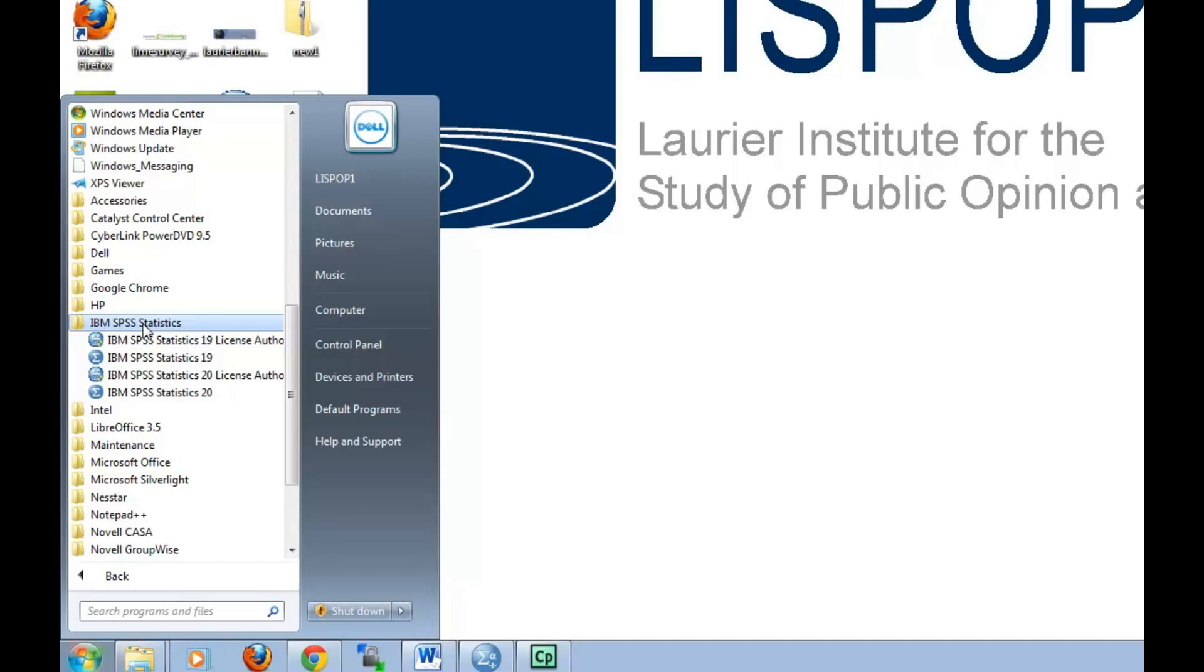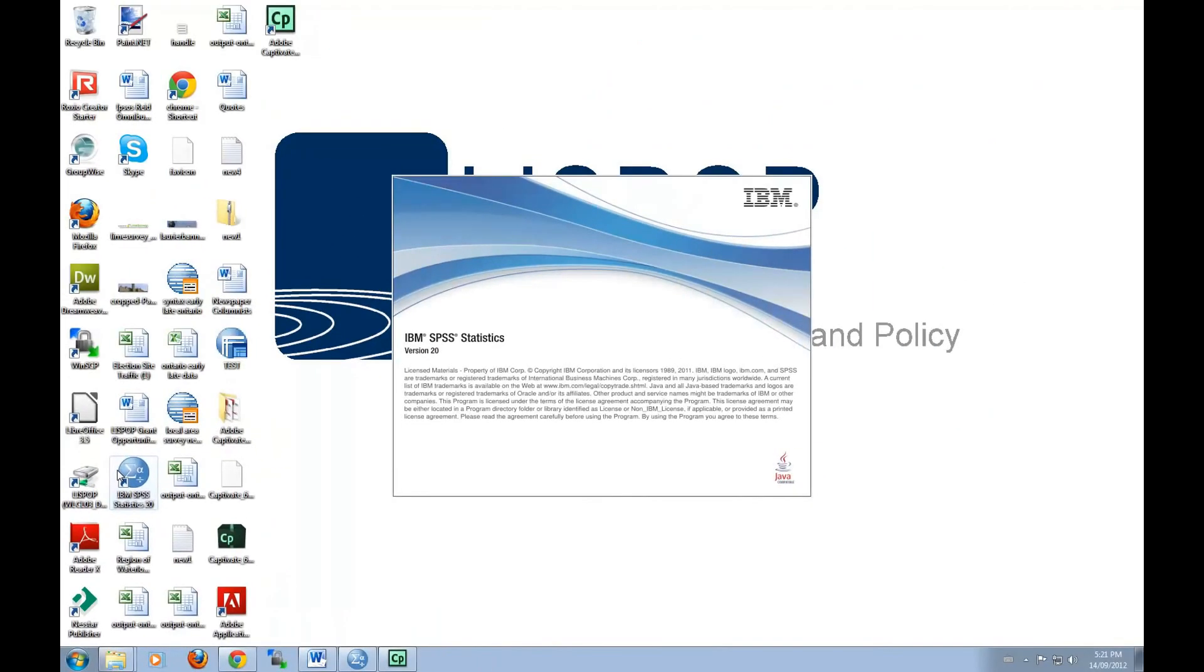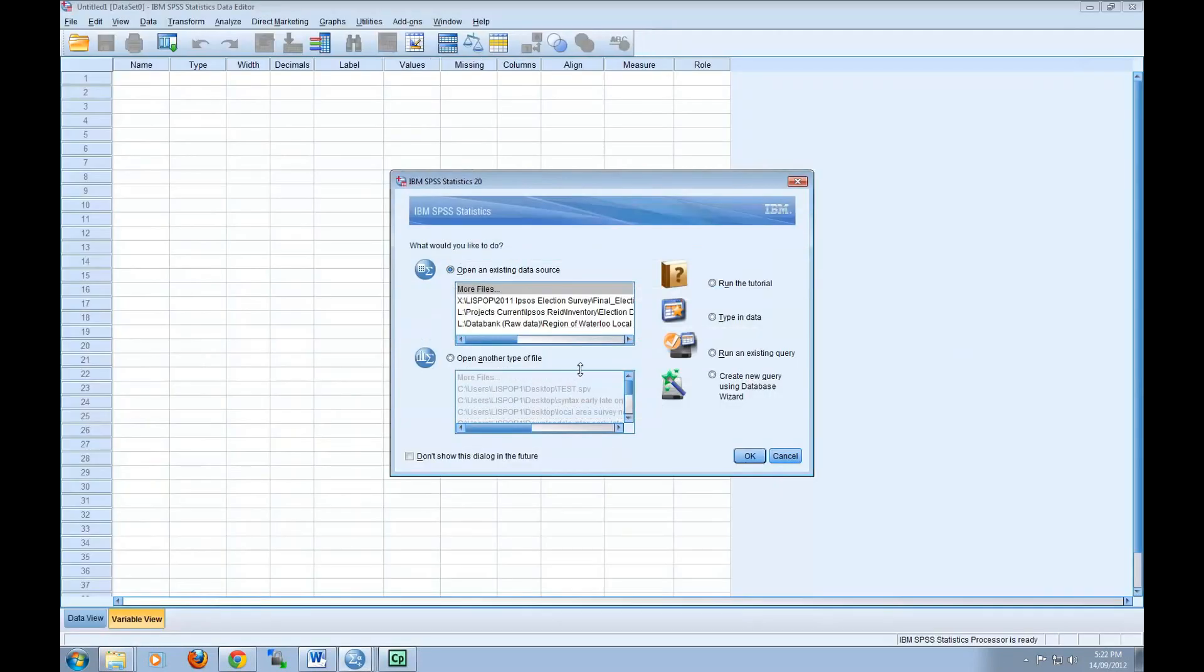I'm going to use SPSS 20 for this tutorial. A dialog box will appear when you first open the program. With this dialog box, you can choose to open Recent Files or browse your files from this window. I'm going to close this window for now.